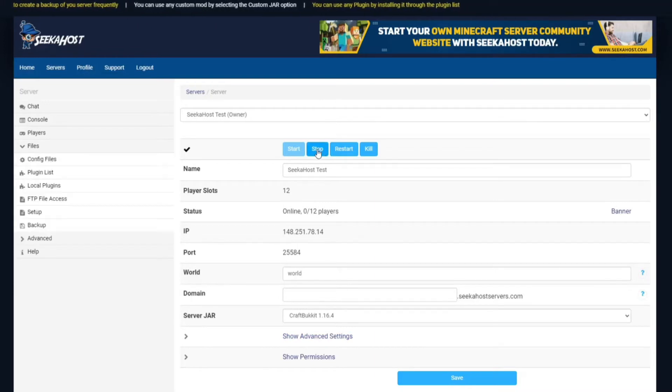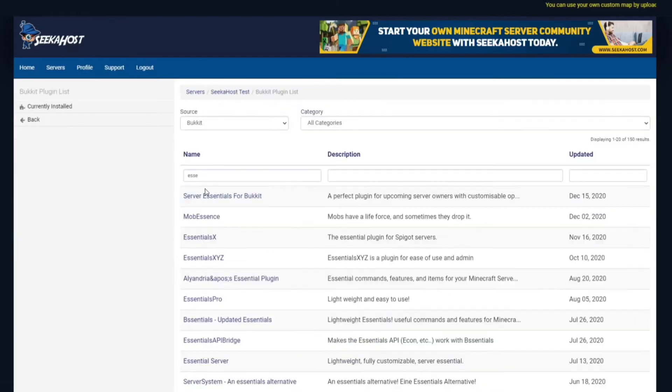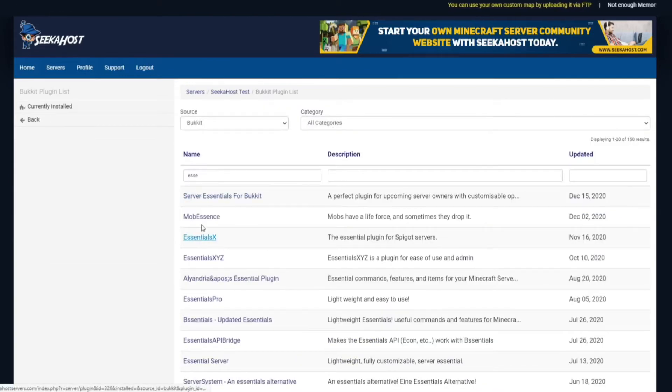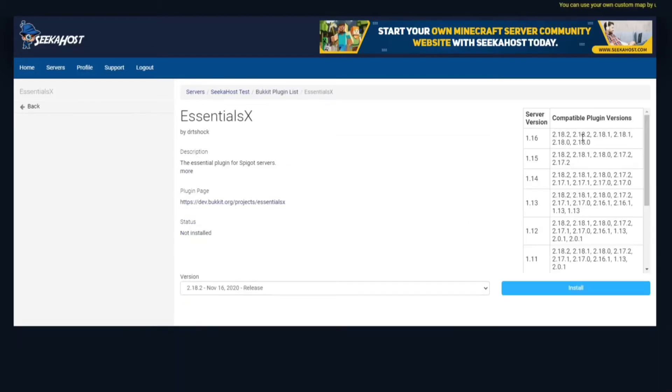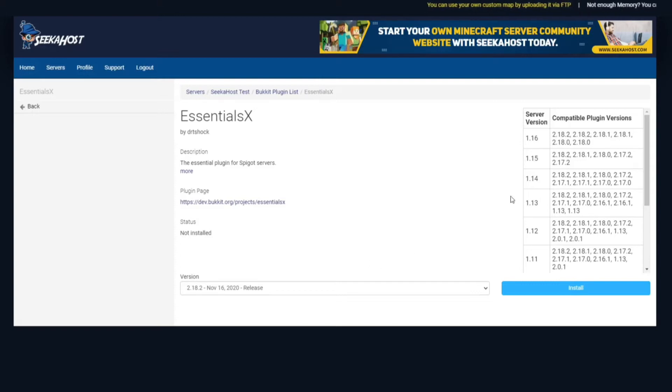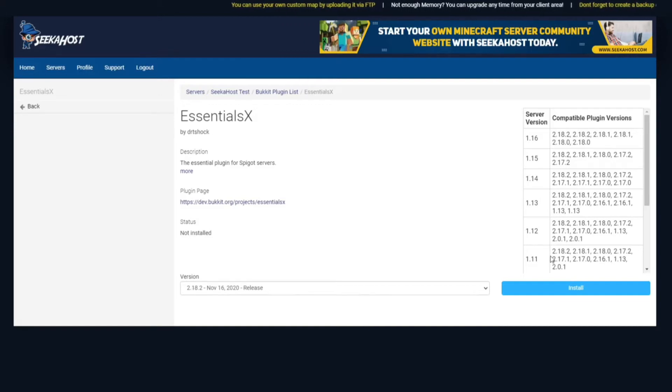Then you're going to head on up and stop your server and head over to the plugins list on the left. For this case, I'm just going to be doing Essentials and Vault. If you type in Essentials in the search bar, you're going to find Essentials X. Click on that, make sure you're using the right version. You can check this using the little chart on the right. We're on 1.16 plus, so it's going to be compatible with any of these versions.